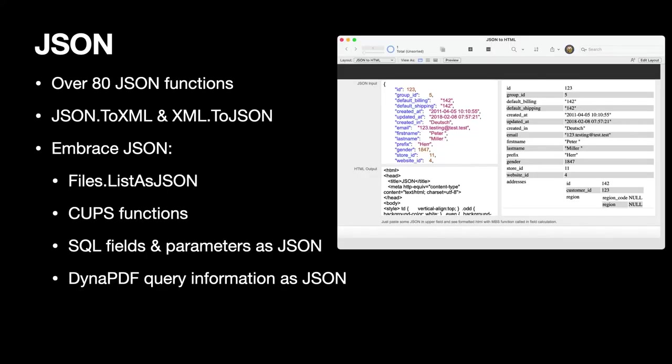Next we have JSON functions. The MBS plugin comes with over 80 JSON functions. On the right of the picture you see that we format JSON and colorize it. And we also have a nice function to convert JSON on the fly to HTML. And this can be shown in a web viewer on the layout so you can have maybe some debug screen for you as a developer to see the JSON nicely formatted. Maybe even added with line numbers as we have a function for that too.